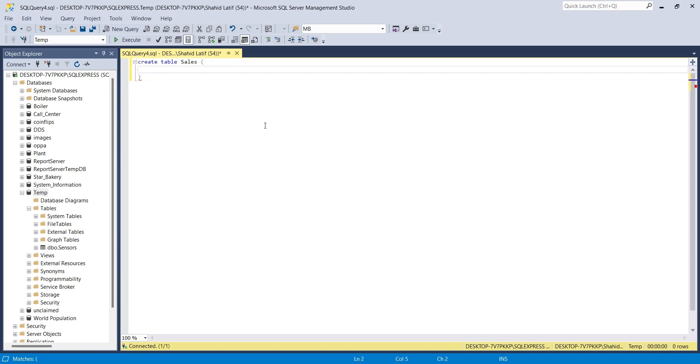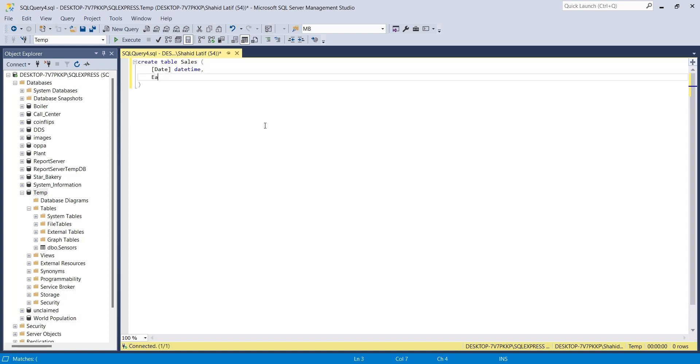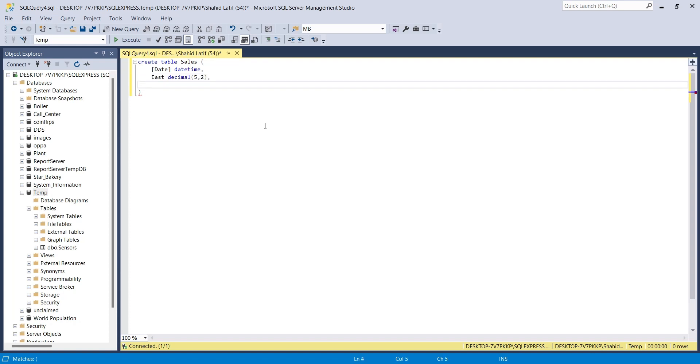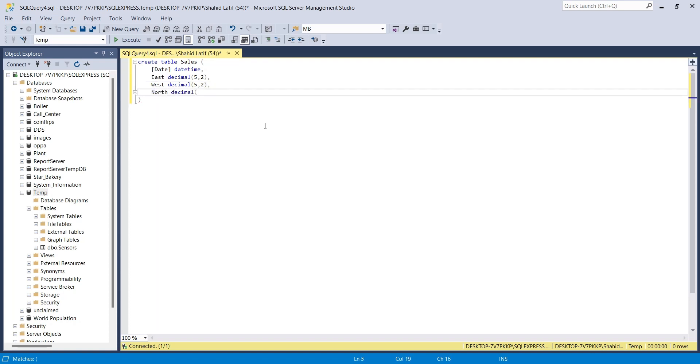In the first column, we will record date and time. Then we will record sales made in our East store, as decimal. Then we will store any sales made in our West store, again in decimal. And in our North store too. Finally, any sales made in our South store will be recorded accordingly.